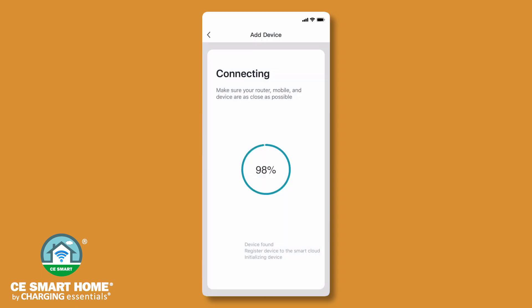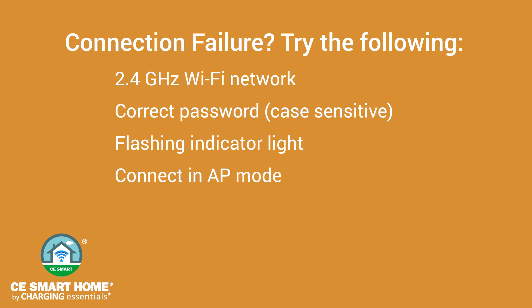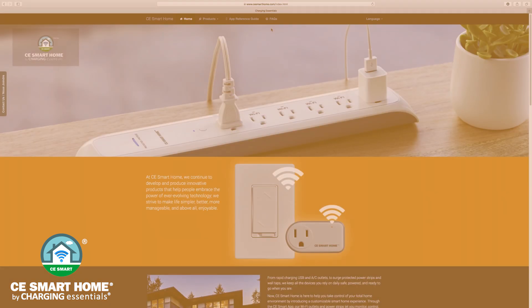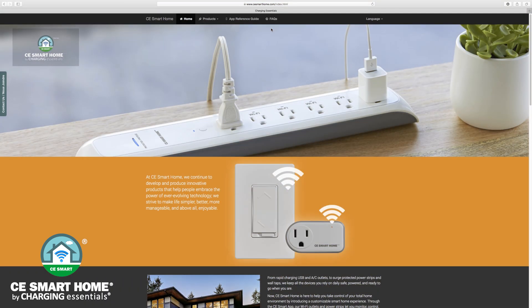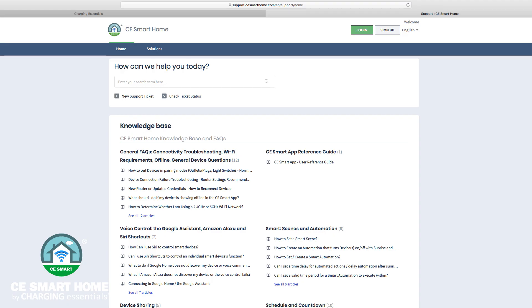If the app interface failed to connect your smart device to the CE Smart App, it means that the network connection failed. Make sure you are connected to a 2.4 GHz Wi-Fi network. Check that you have typed the correct password, remembering that passwords are case sensitive. Make sure that the indicator light is rapidly flashing when beginning connection, then try connecting again. If normal mode configuration fails again, try connecting in AP mode. For additional assistance, visit the Help Center in the app or go to the FAQ tab on our website at www.cesmarthome.com.